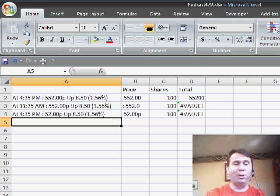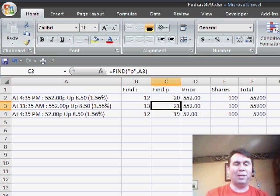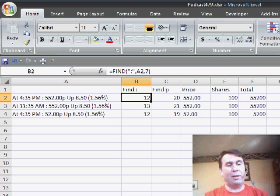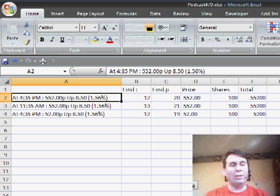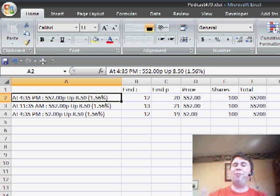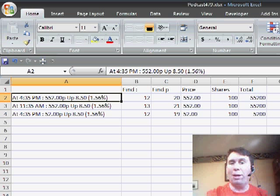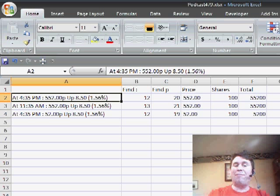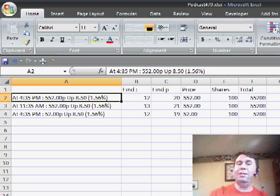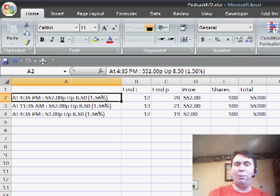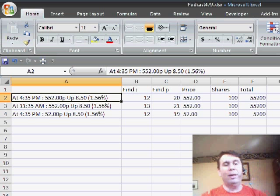The solution to this, unfortunately, is rather complicated. The first thing I did was I took a look through that data and said, right before every price we have a colon. So if I could find the colon and then start to navigate from there, that would be the first step.